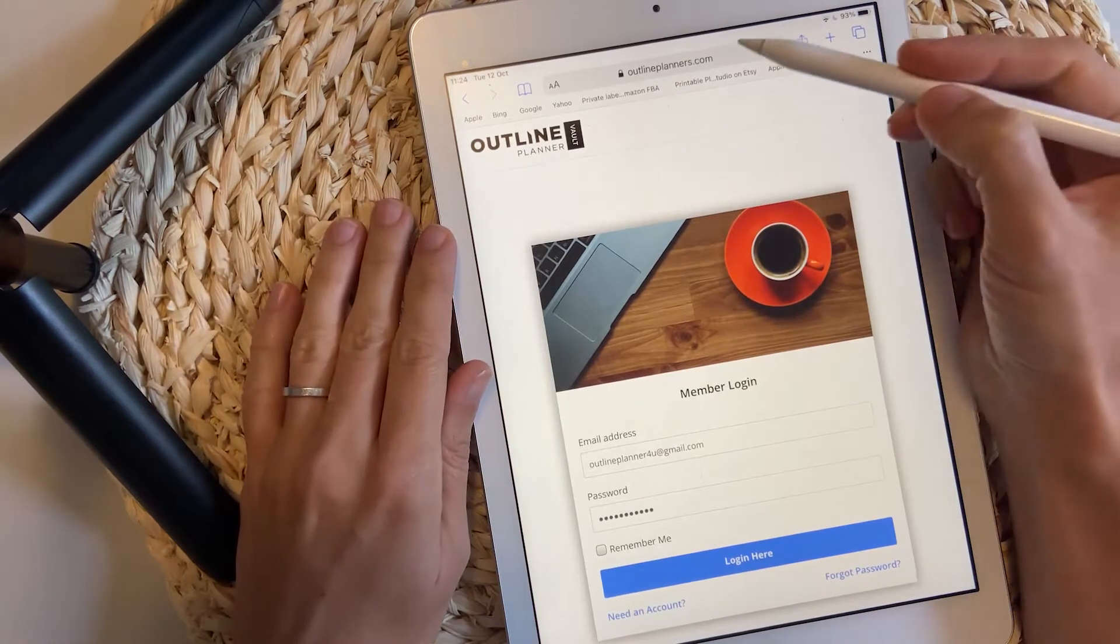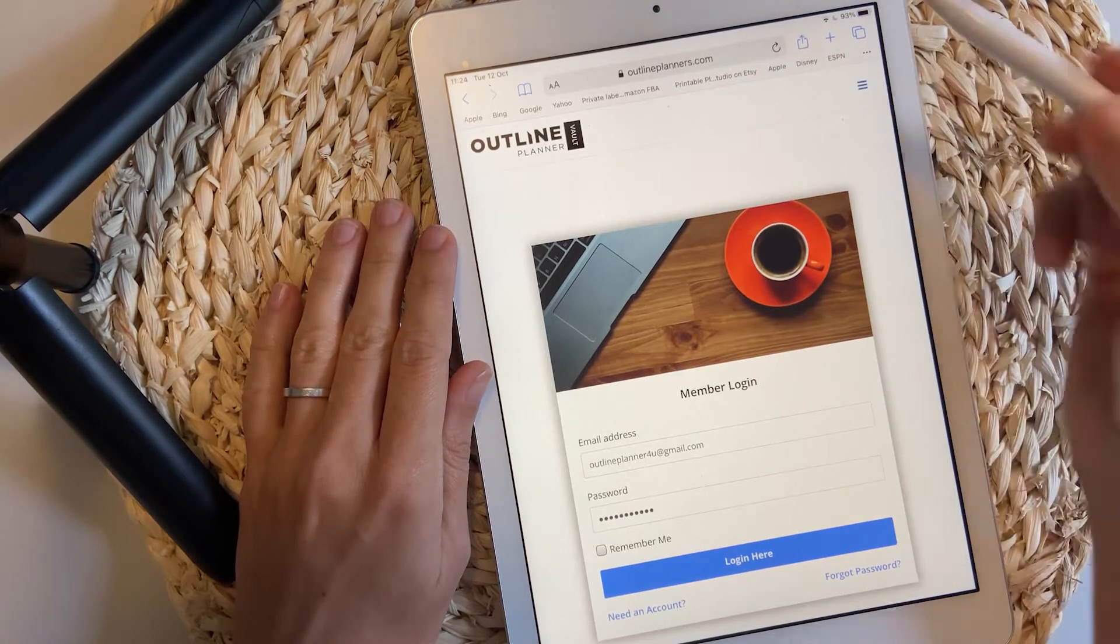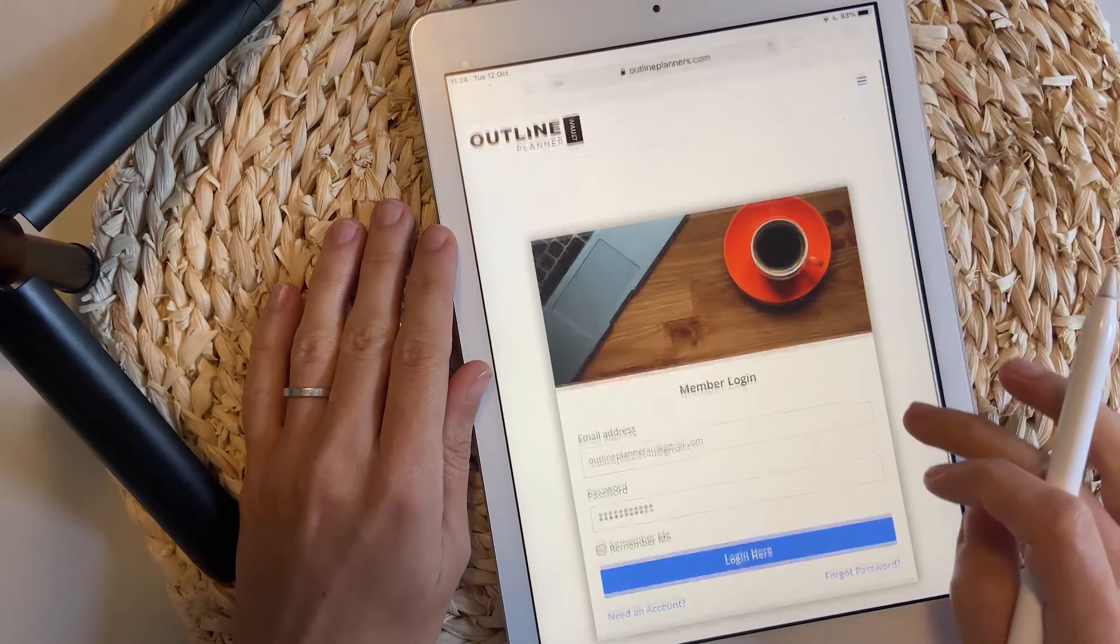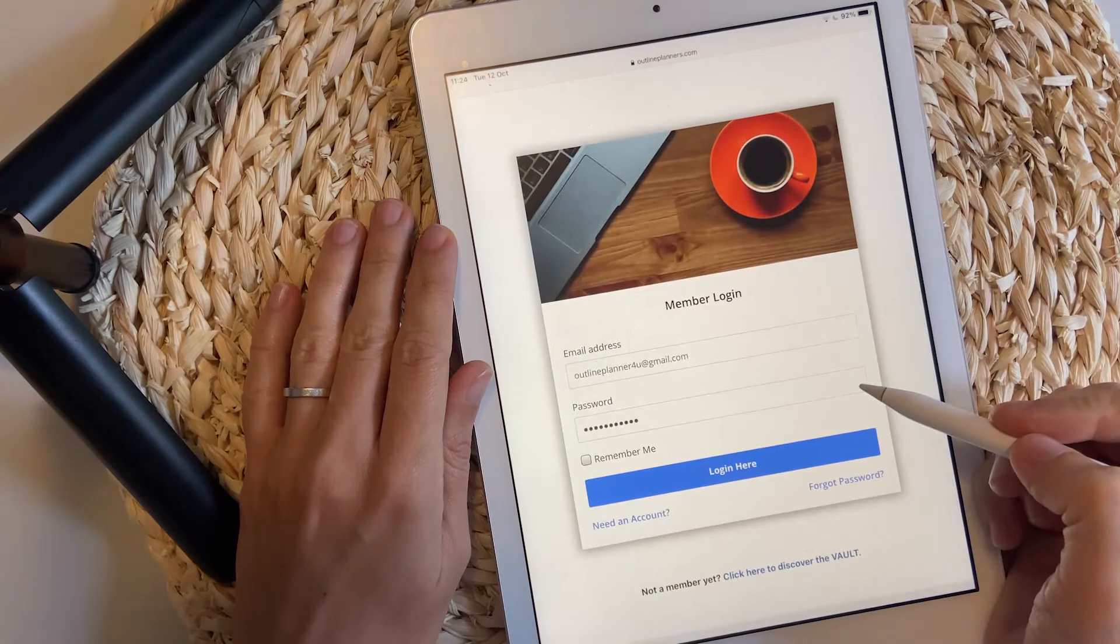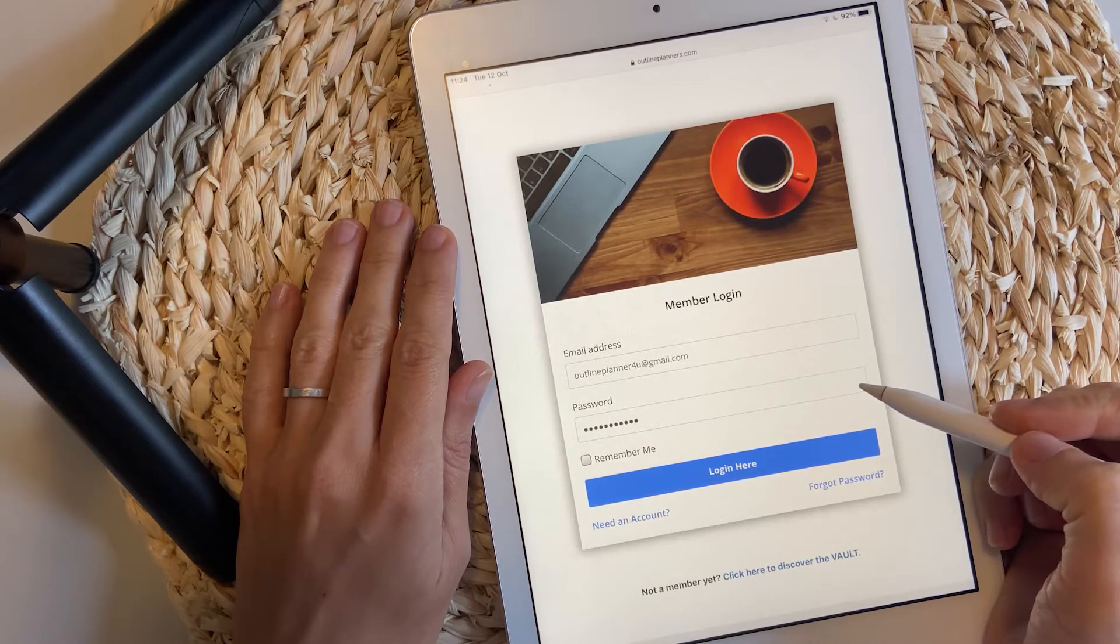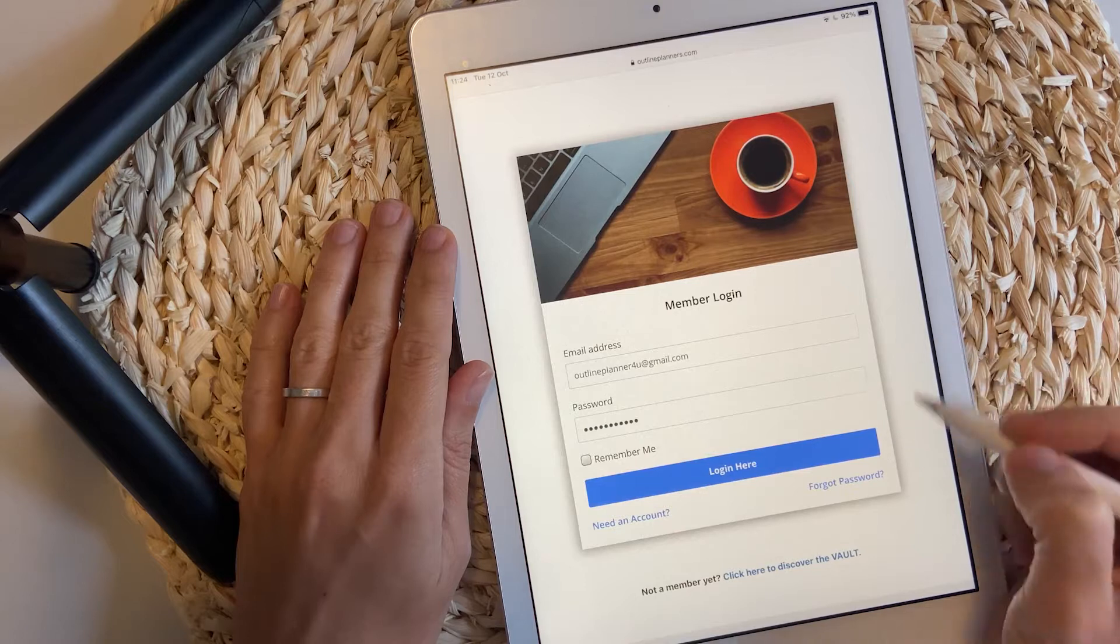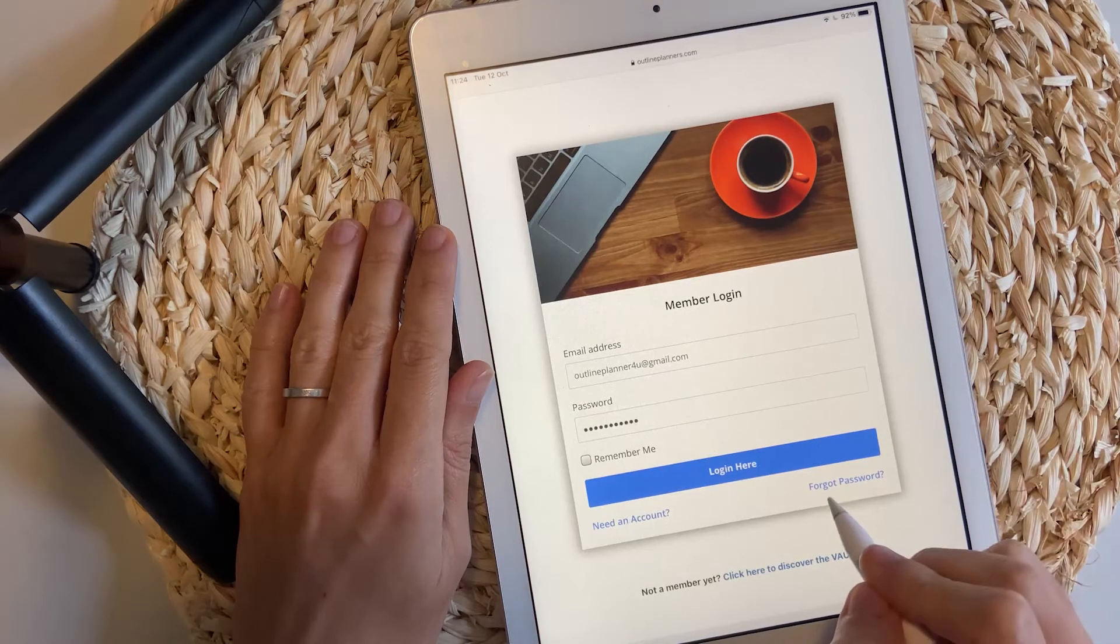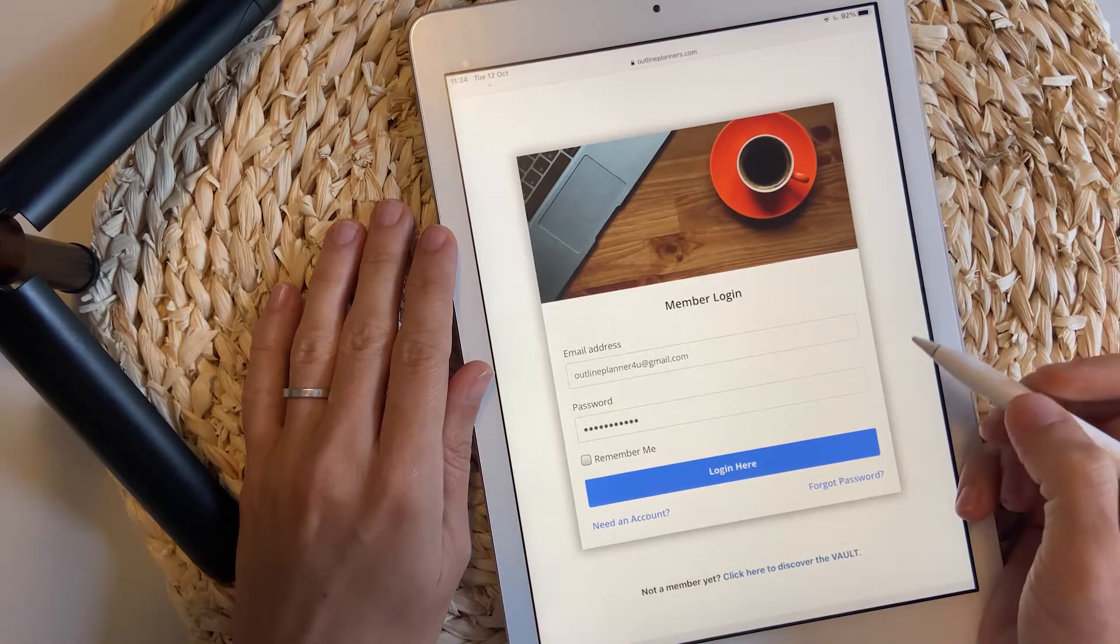First of all, go on OutlinePlanners.com slash login to add your email address and the password you have received in the email confirmation. If you ever forget that password, just click Forgot Password and add a new one.